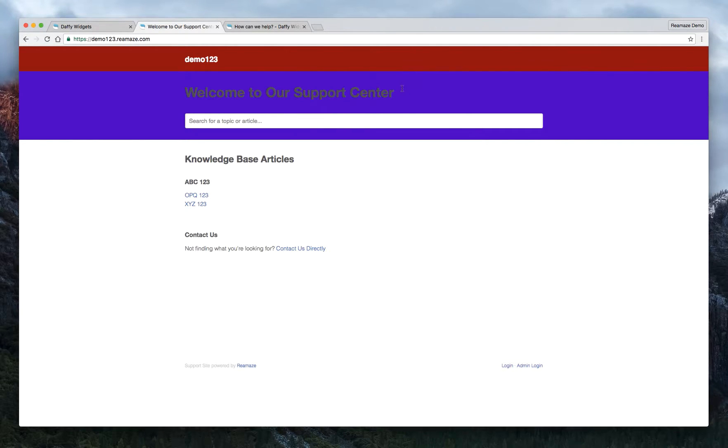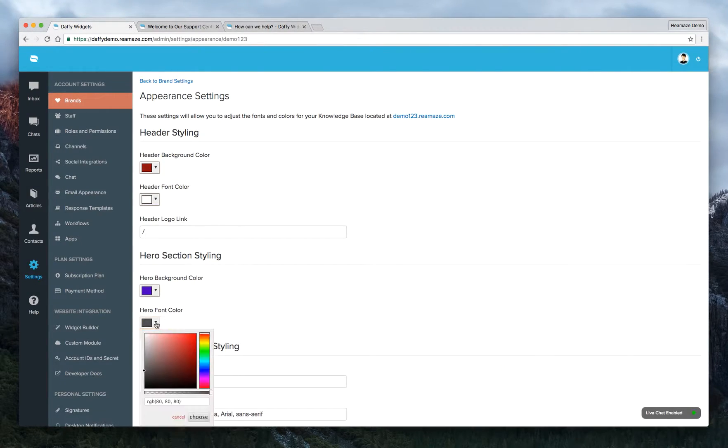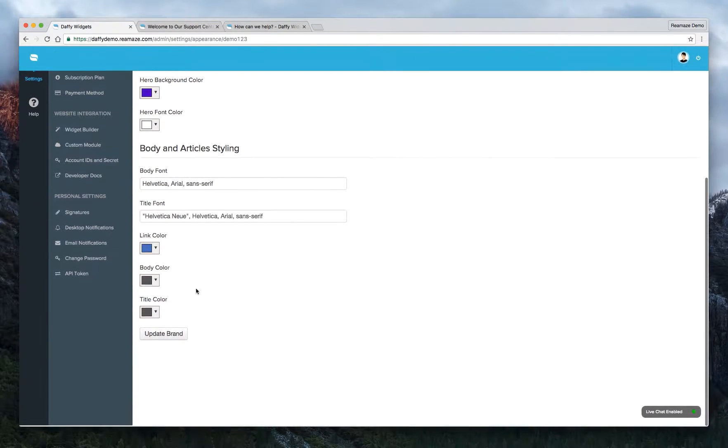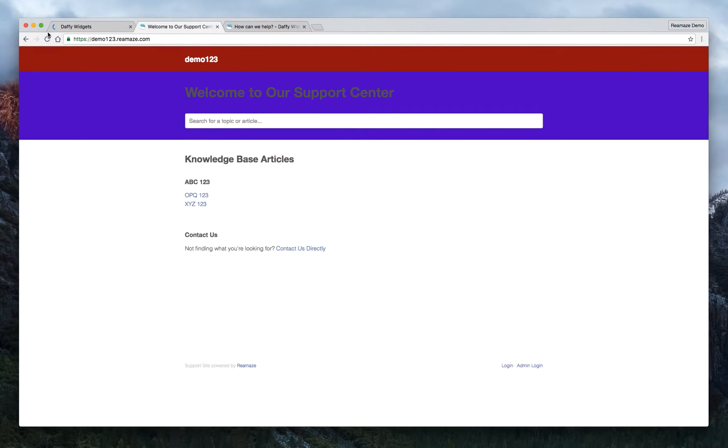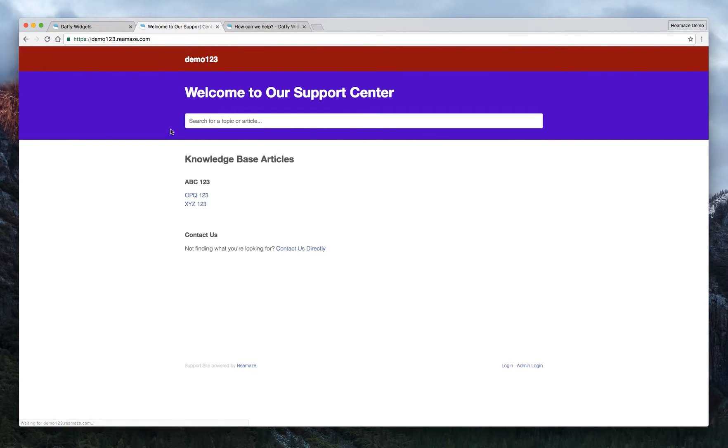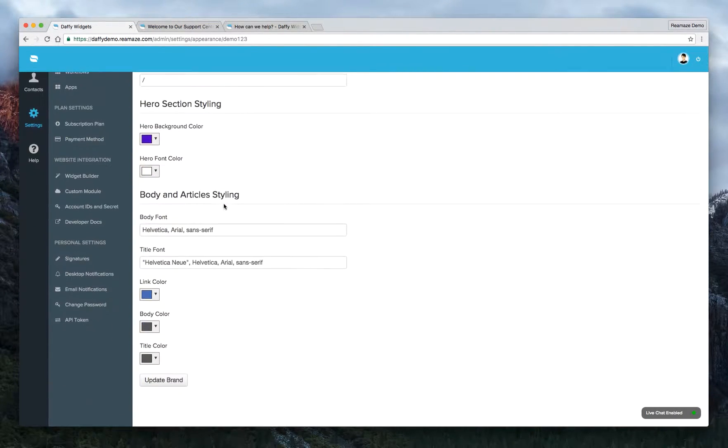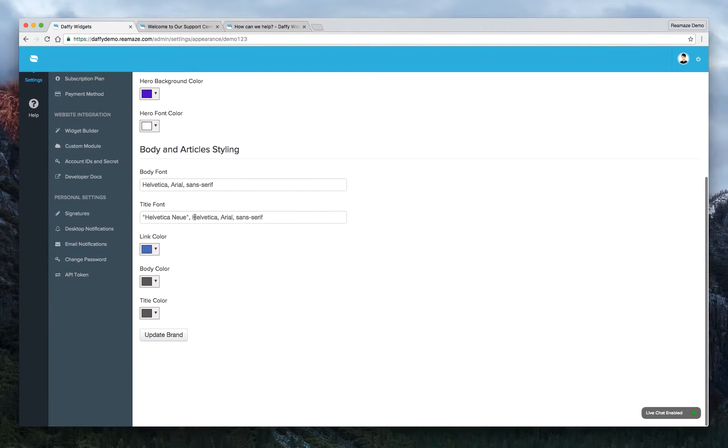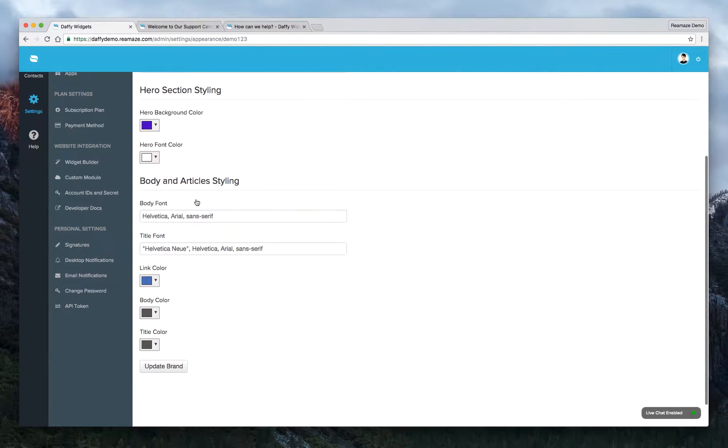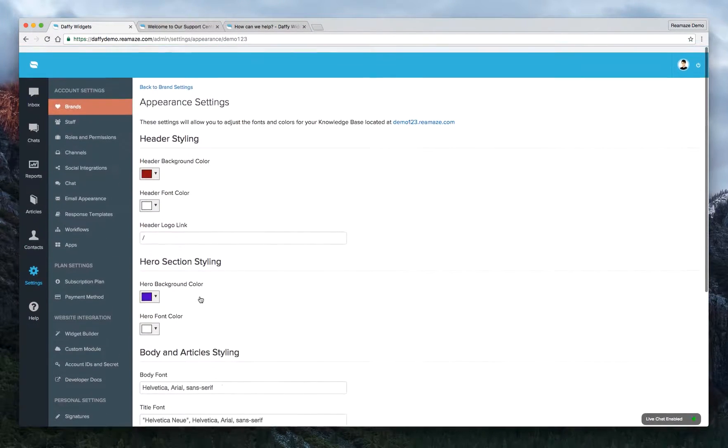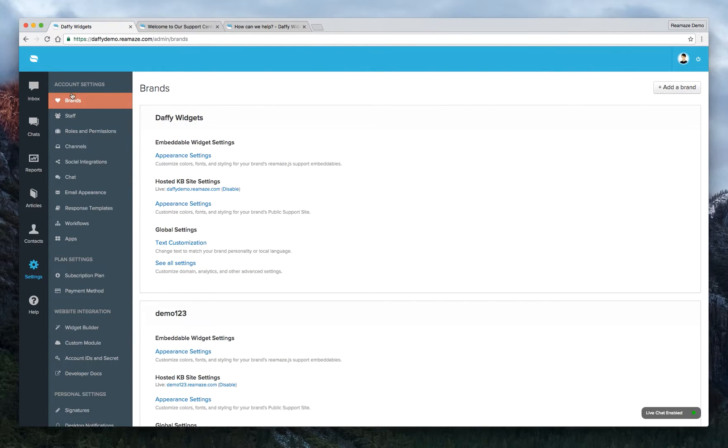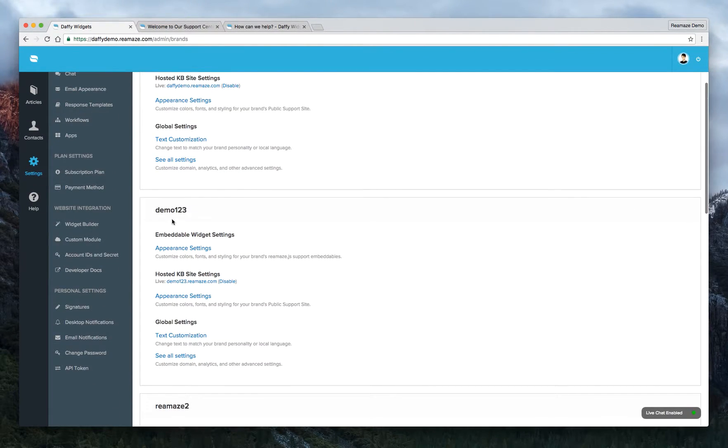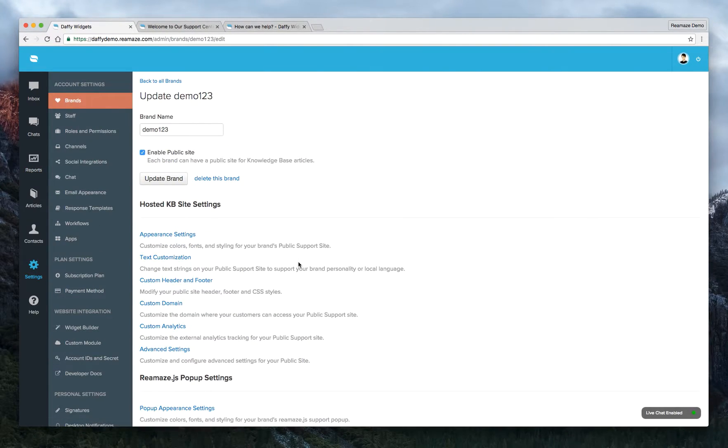Oh, I guess we should have changed this text to gray or to white as well. Let's make sure to do that. Click update. And we'll do a refresh here. Okay. Alright. So that stuck actually looks pretty good right now. You can do all the styling stuff here as well. So you can change the font article styling, but to get a little bit more advanced, you actually want to go back to brands again. And for the demo one, two, three, you'll want to click on see all settings.